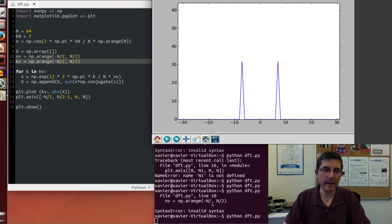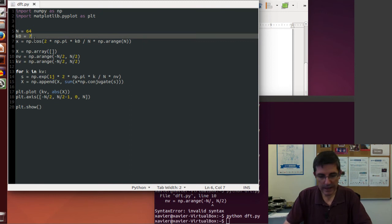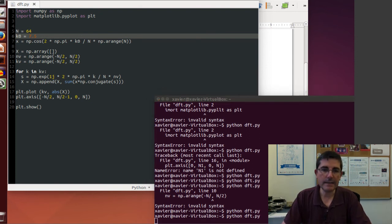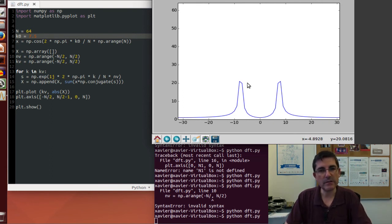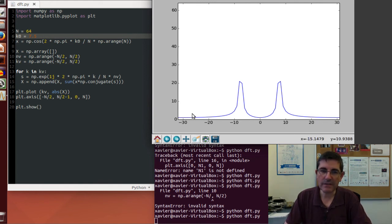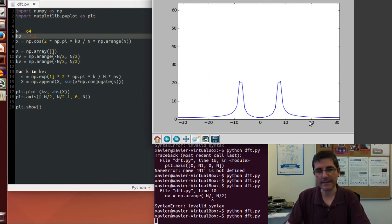What happens if we use a non-integer frequency? Instead of 7, let's use 7.5. We save and run it, and the result is very different — the projection of our input signal into the complex sinusoids of the DFT does not return a single value, but has positive values for all complex exponentials across the whole spectrum. We explain this spectral leakage in the theory class.